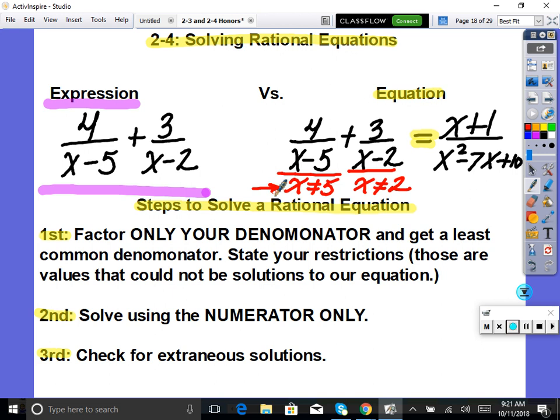Second, we distribute out the numerator just like with addition and subtraction, but this time there's an equal sign so we're solving the numerator. Once we have a common denominator, the denominator is the same, so we solve using the numerator only. Then we check our solutions to make sure none of them are extraneous. On the test, you can verify every answer by plugging your solution back in.